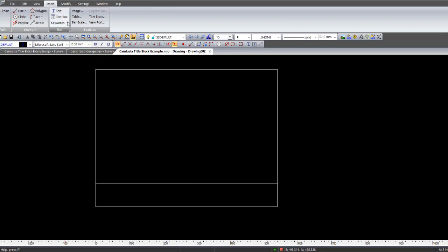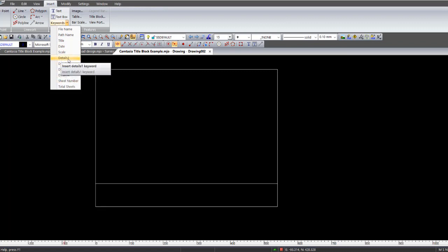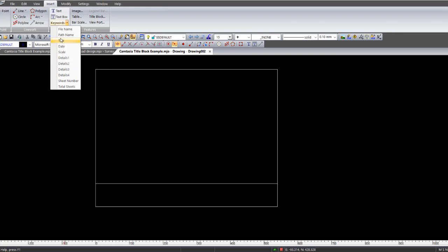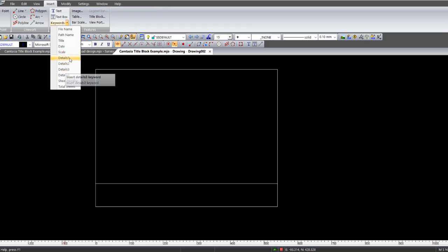Over here are the keywords. Now when you click on keywords, it's got these number of different details here which we were looking at before. Like details 1, 2, 3 and 4. You can put in the title, a date, a scale, and those there. The date and scale and the others will self-populate when it actually comes through to drawing manager and out to your printer.